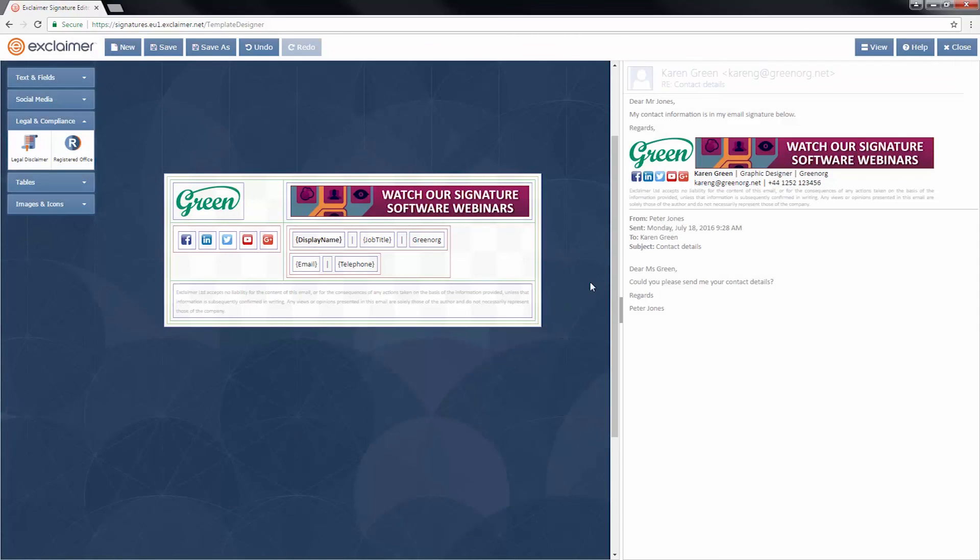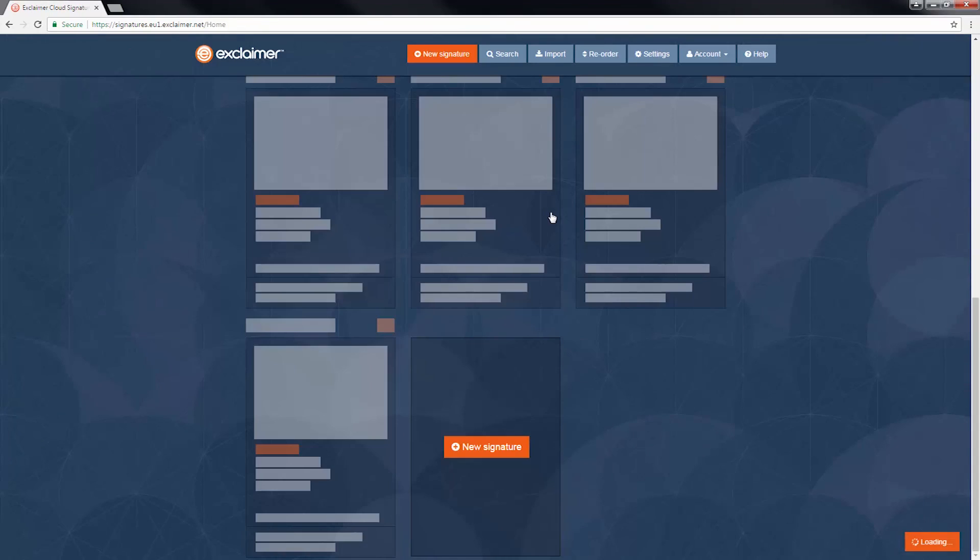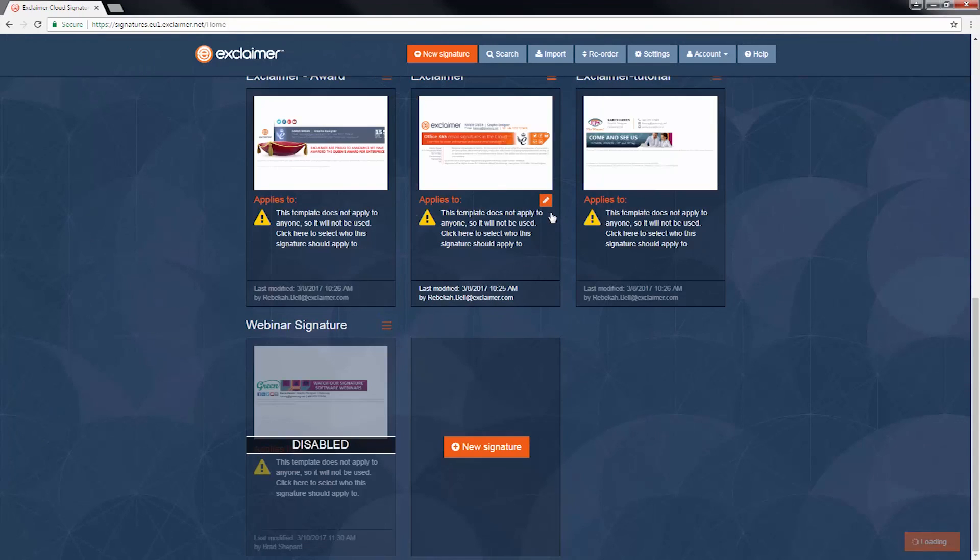So when I click close, it's going to take me back into the main Exclaimer Cloud view. I can see it there. Perfect.